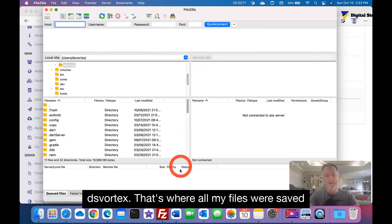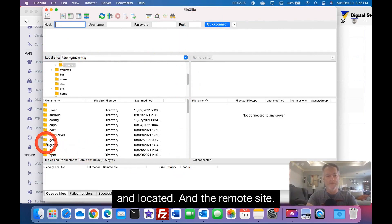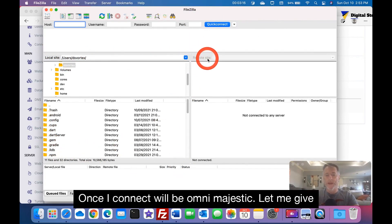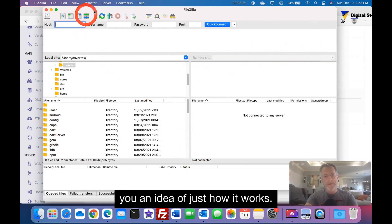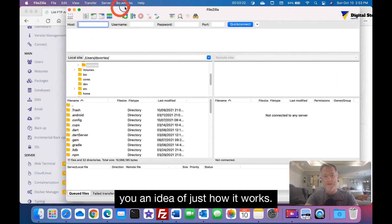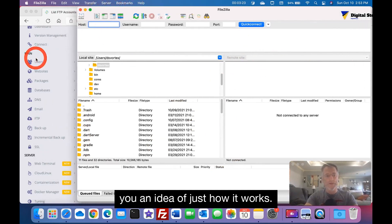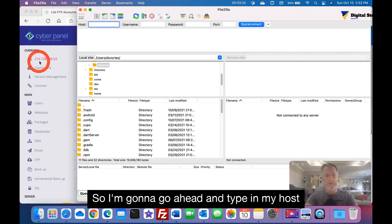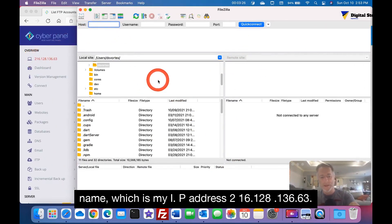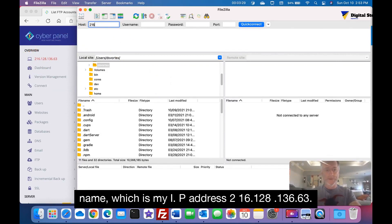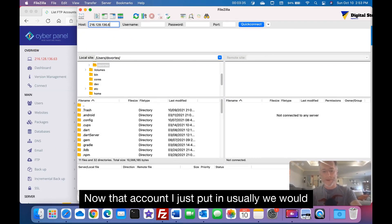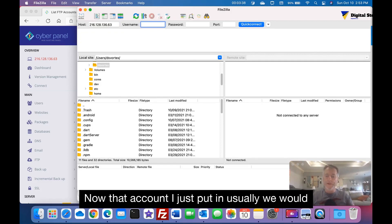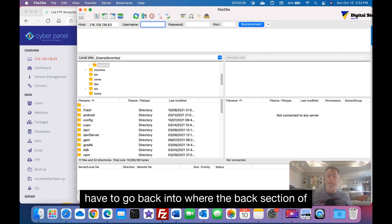And the remote site once I connect will be omnimajestic. And let me give you an idea just how it works. So I'm going to go ahead and type in my host name, which is my IP address, 216.128.136.63.